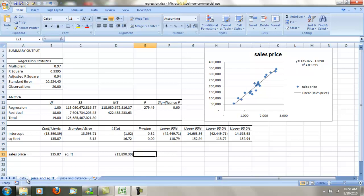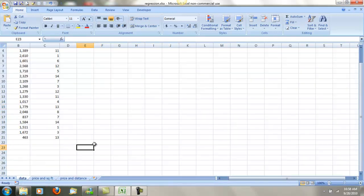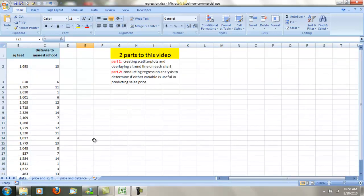I hope this all helps you in understanding regression analysis along with some trend lines. You can see how they go hand in hand. I hope this helps — have a great day.